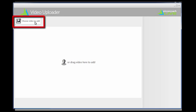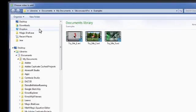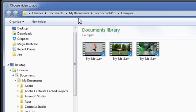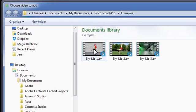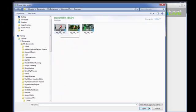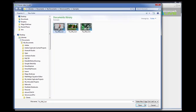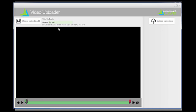Then click on the choose video button and navigate to the video you want to upload. You can choose it by either double clicking like I did or by clicking on the open button.